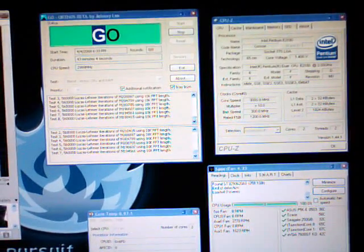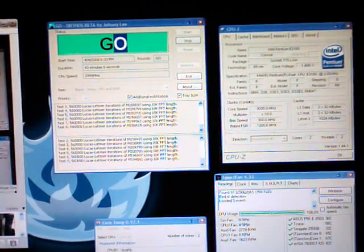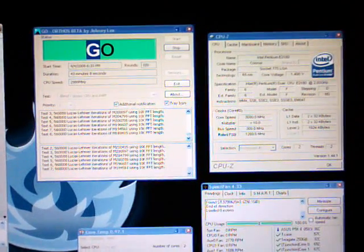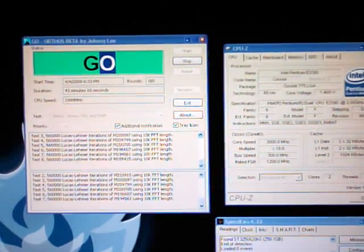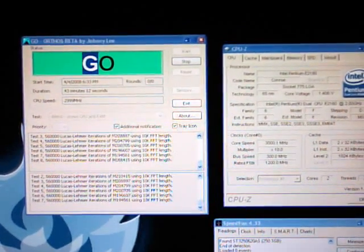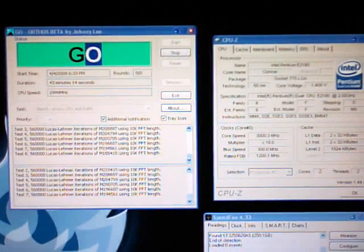Hey guys, April 4th, 2008. Working on a 24/7 overclock for the 2180.